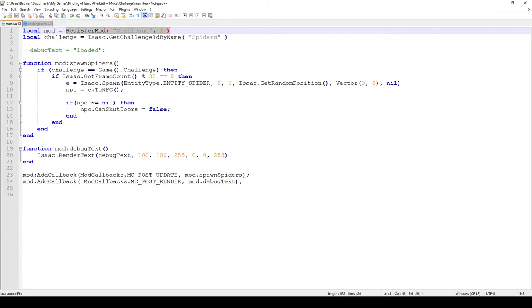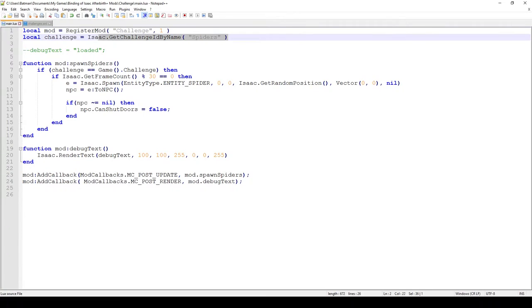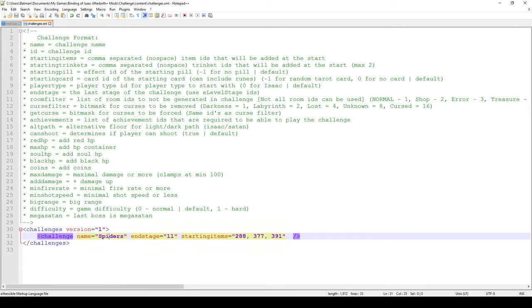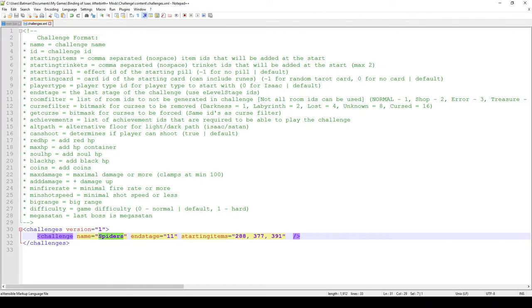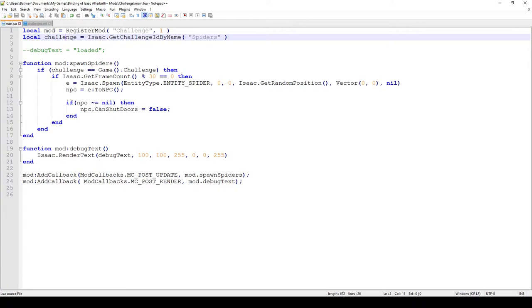And in this case what this would do is just register the mod, it would put the challenge in the game and you would be good to go. But in this case of course we want to do a little bit more. So what we do next is we get the challenge ID by name, and of course this is the ID or the name that we put here and then we just get the ID. In this case I believe it will be 36th because there's 35 challenges already in the game, so this is then registered as 36th.